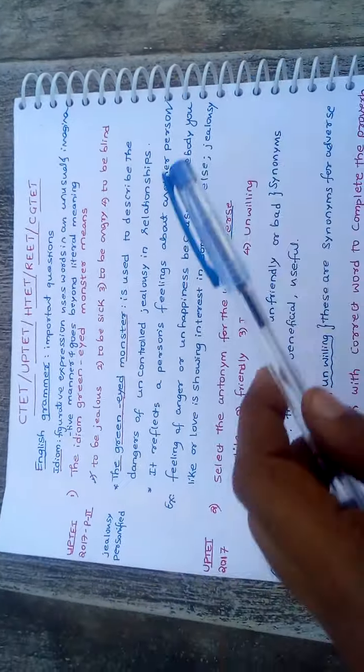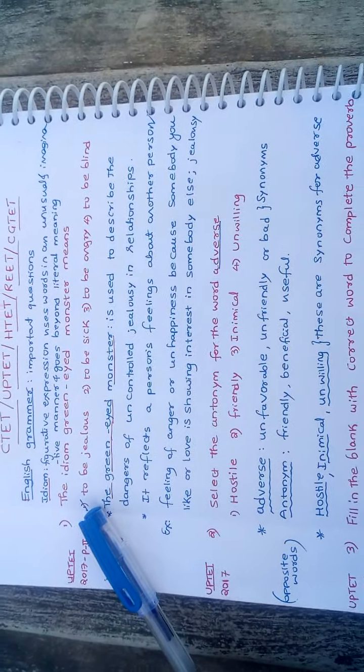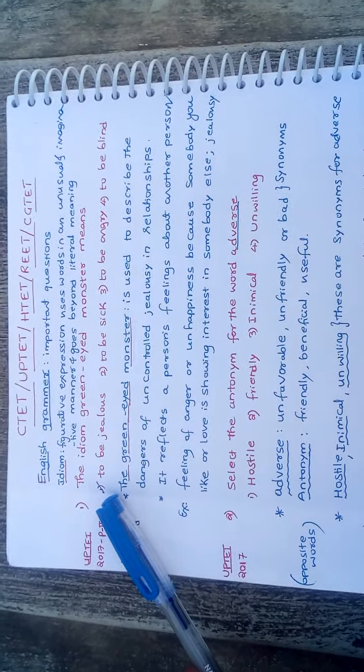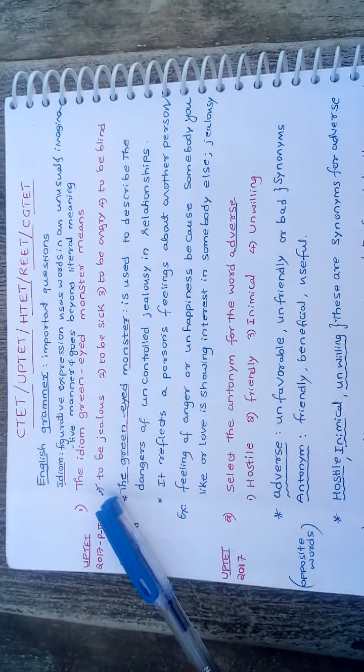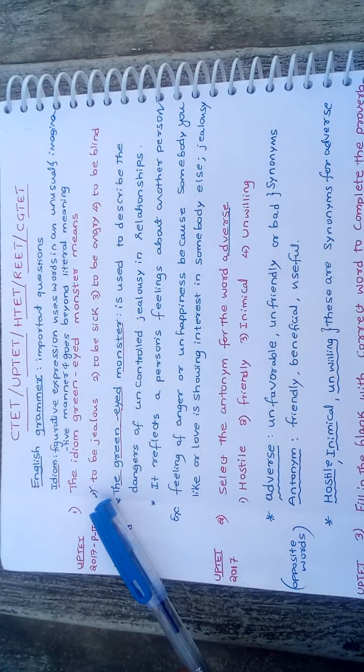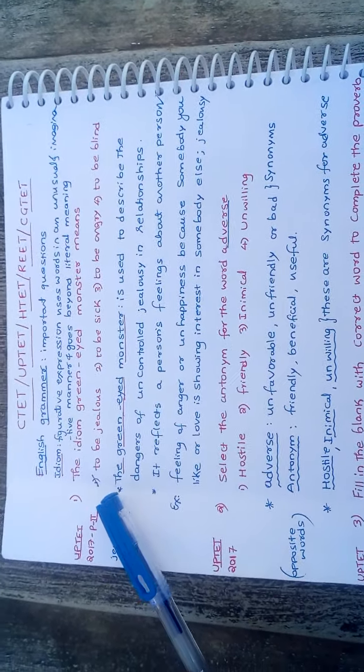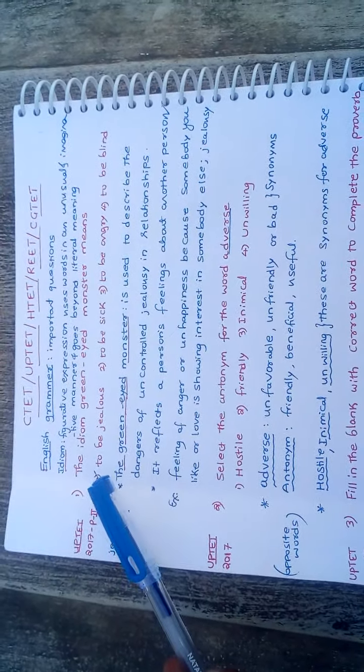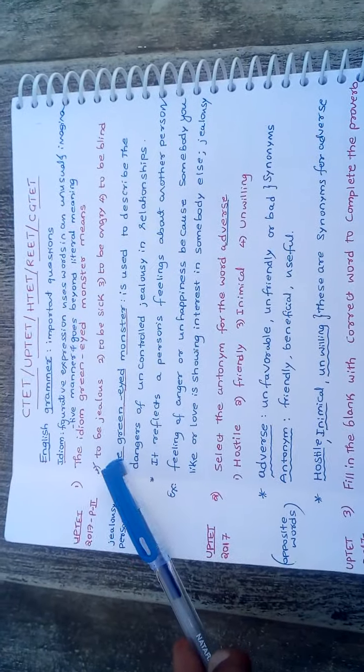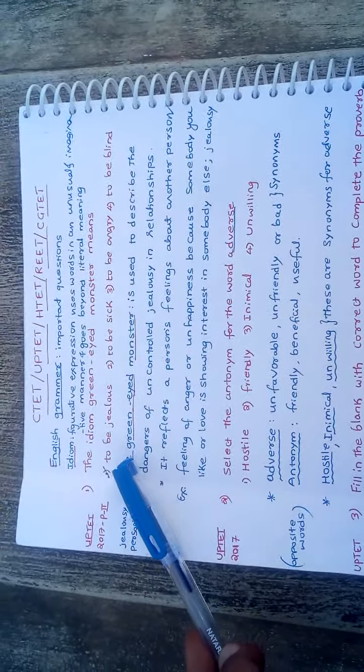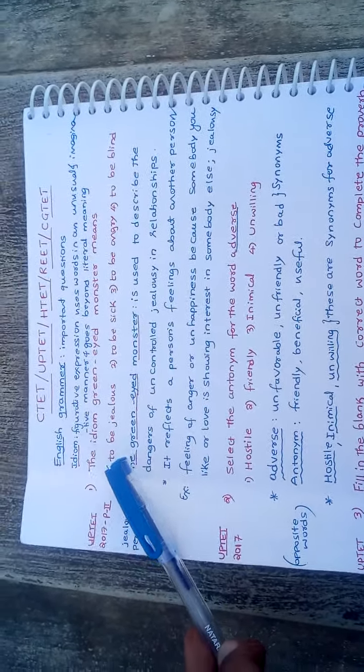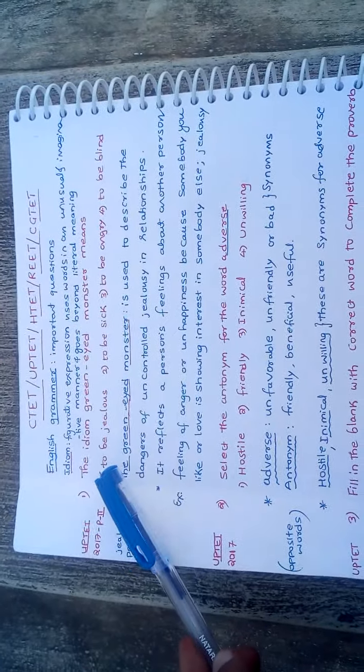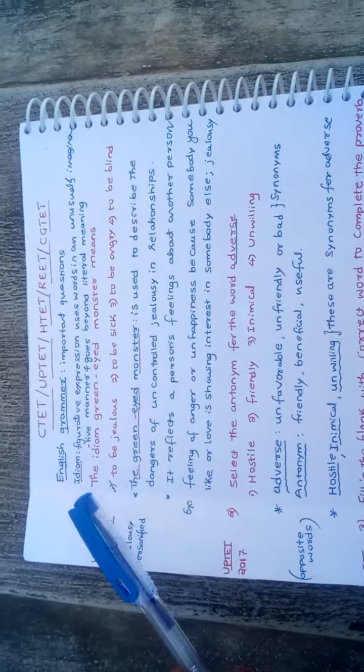First question is the green-eyed monster. Its options are to be jealous, to be sick, to be angry, to be blind. The correct answer is to be jealous. The green-eyed monster means that jealousy is imagined as a green-eyed monster.